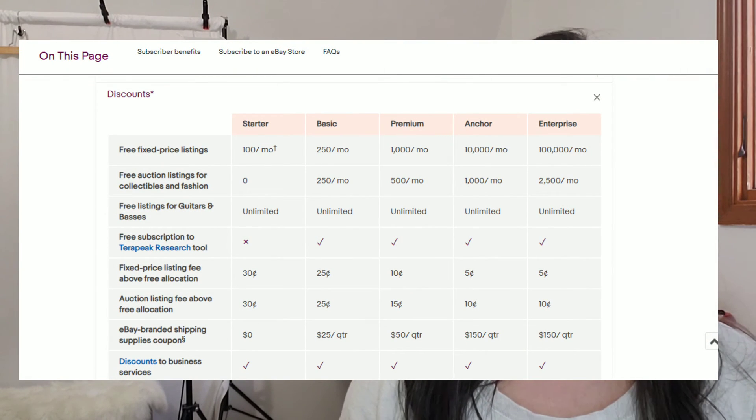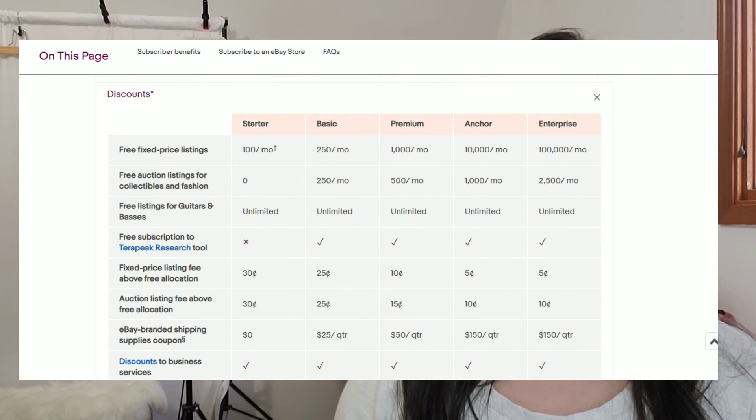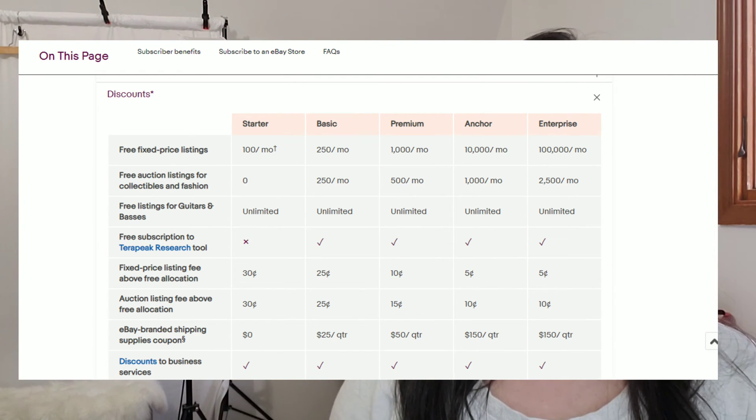Terapeak is free with an eBay store that is basic or higher. eBay has a store called a Starter, which is the lowest store that you can subscribe to. But starters do not have the complimentary Terapeak. Everything above that does. If you don't already have a store and you are selling on eBay and you intend to do it seriously, you're probably going to be saving money by signing up for a store. I would definitely look into that.